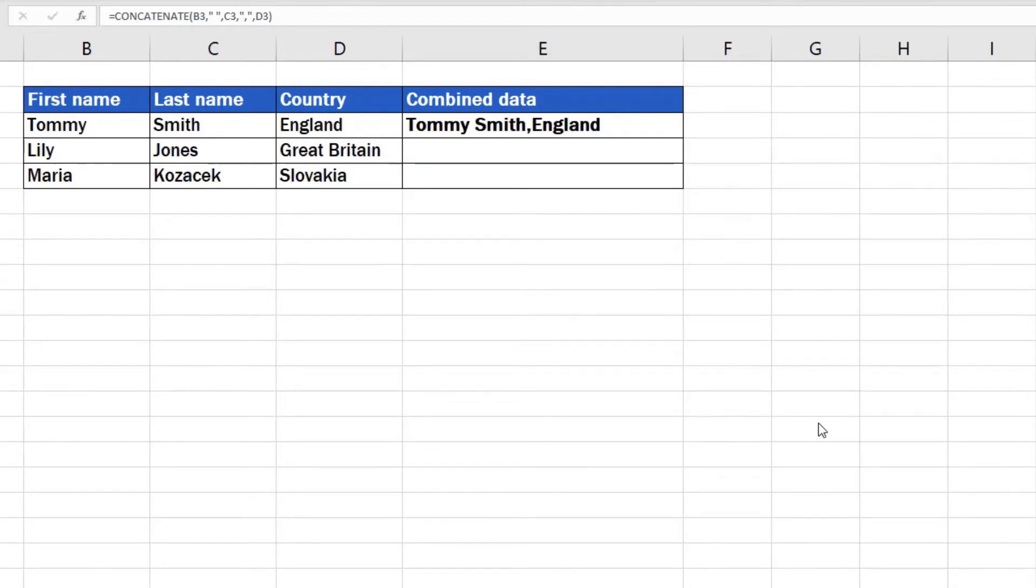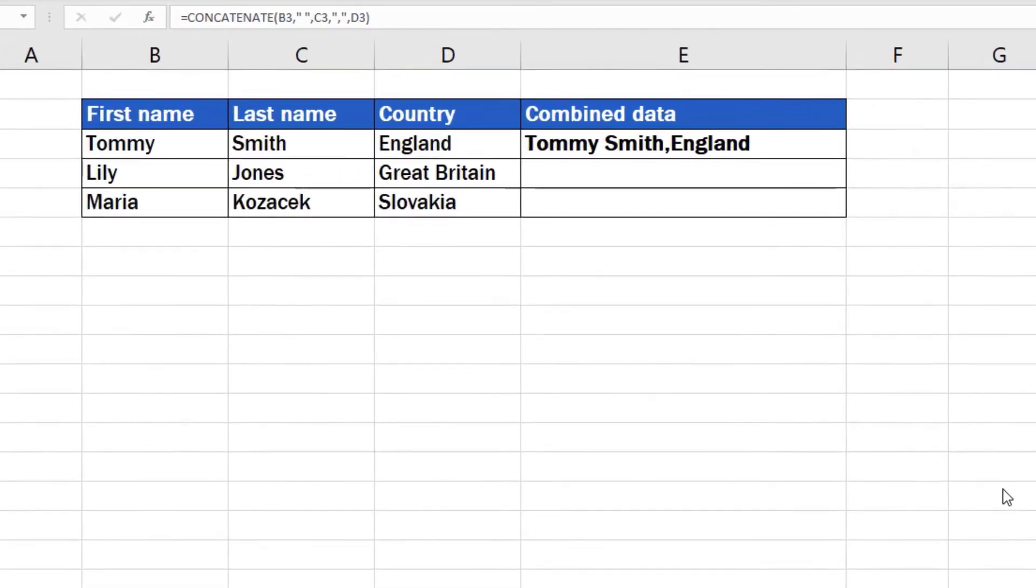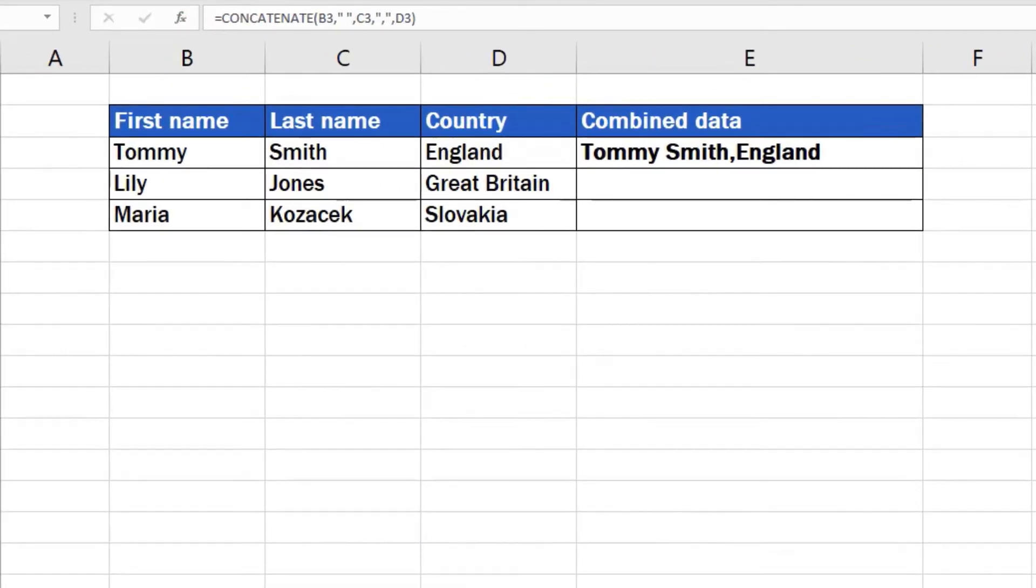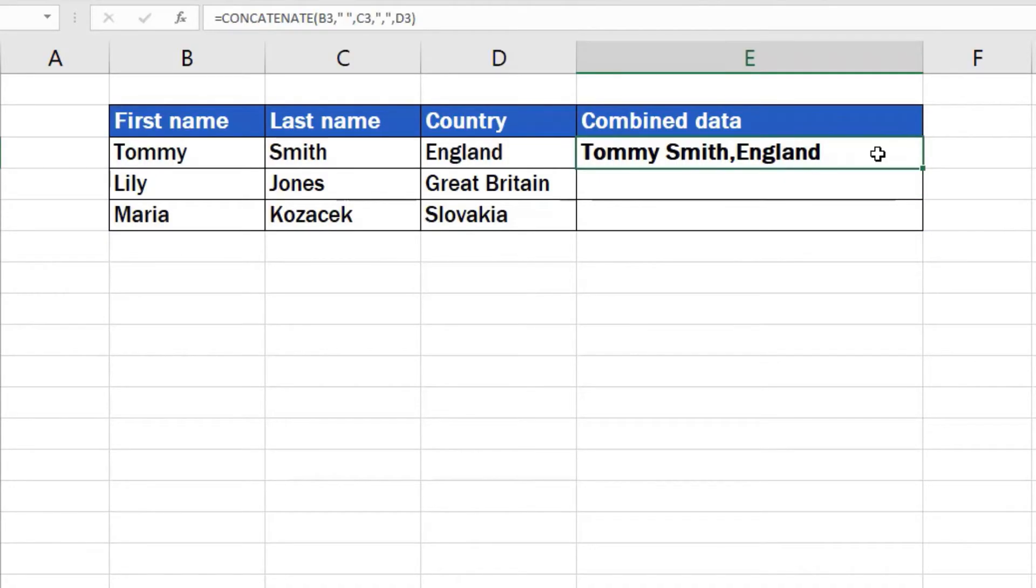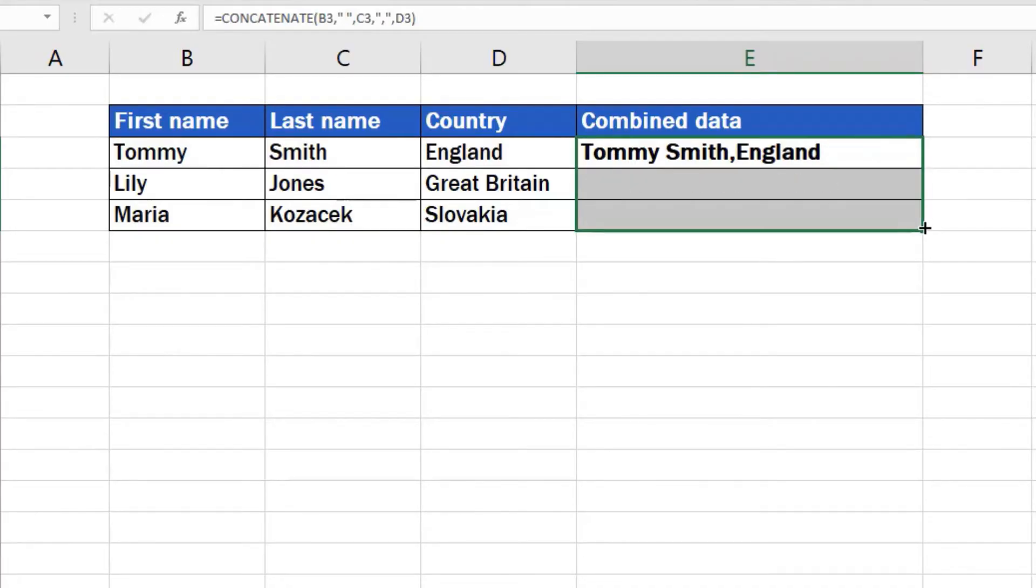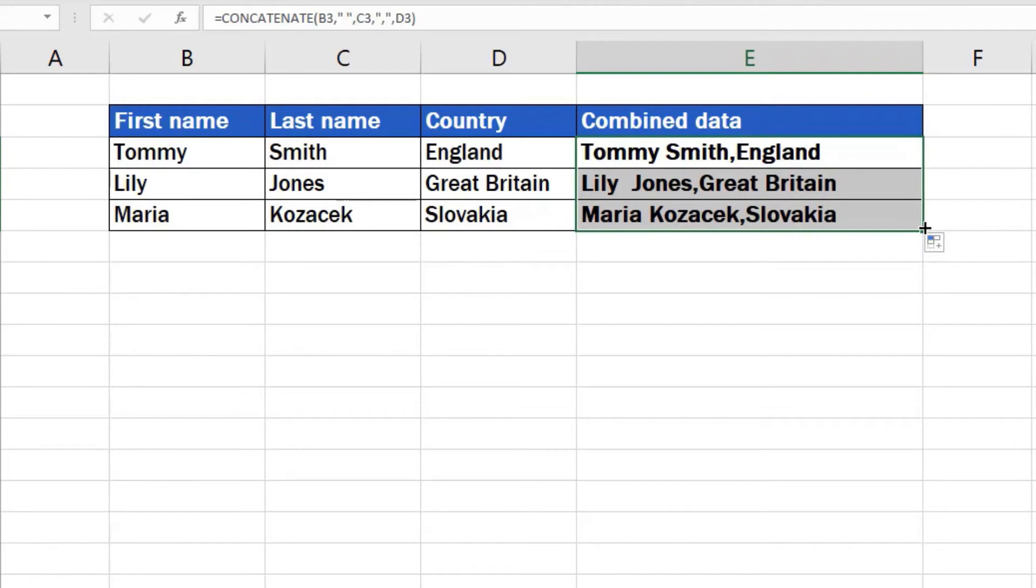The text has been linked together without tedious copying and pasting or retyping. In case you need to combine text in other rows, you don't have to write out any functions or data again. Just hover your mouse over the bottom right corner of the cell that contains the prepared function and drag it down through all the rows where you want to use the concatenate function.